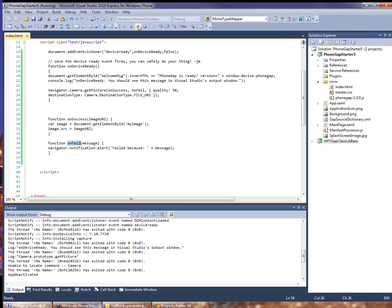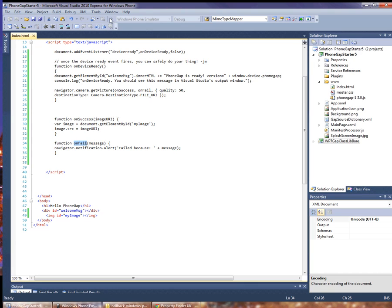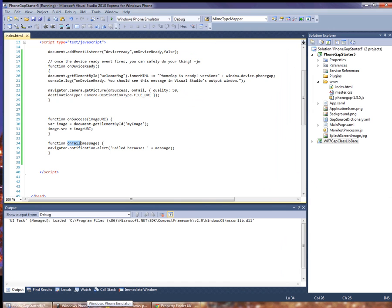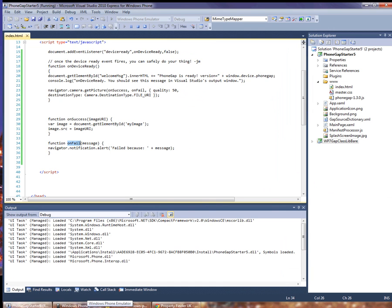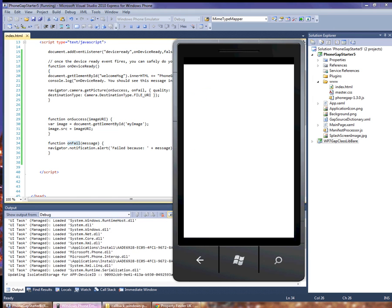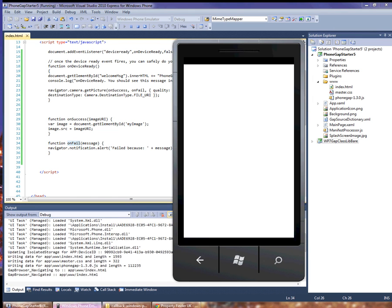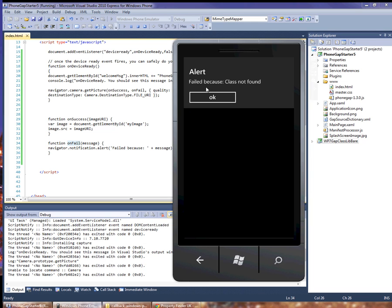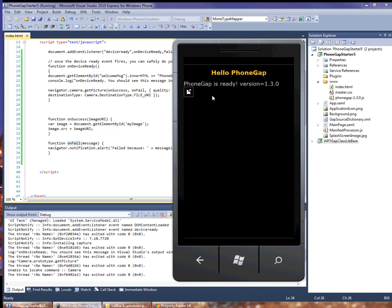Now if I run this it should fail because we haven't actually included the camera code. So yeah we see our on fail handler has been called and it's telling us that the class was not found.